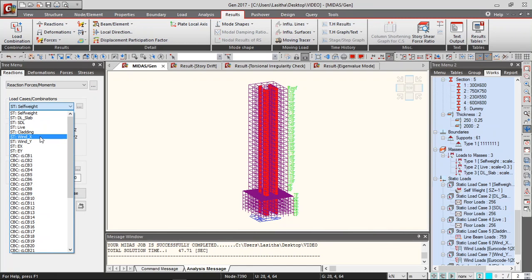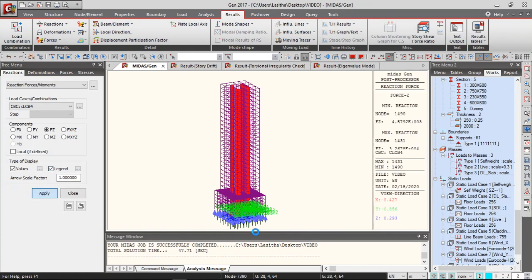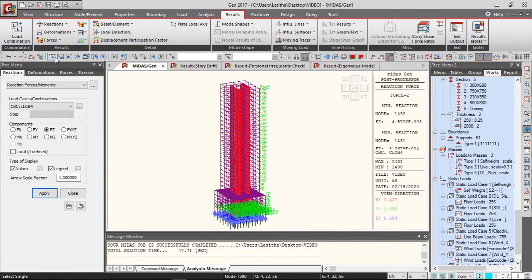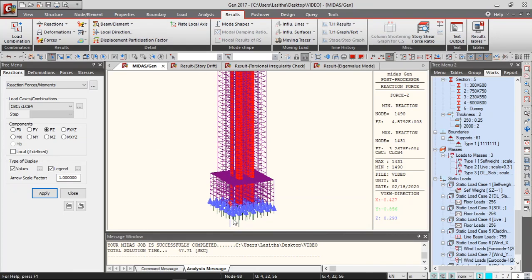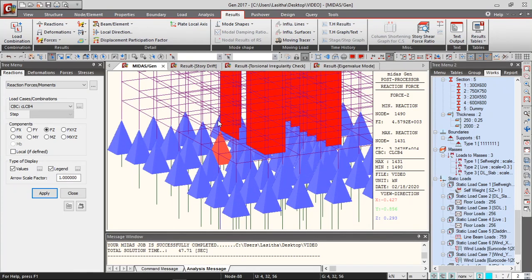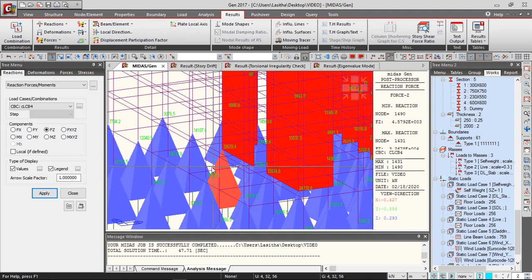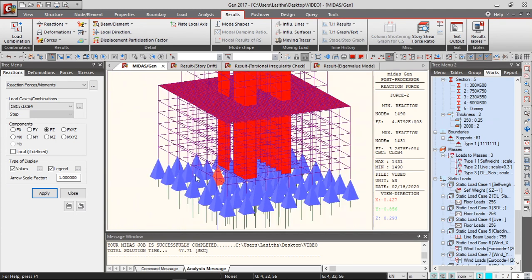Let's say we are looking at combination 4, the reaction forces. And this way you can get the reaction forces. And also the maximum reaction force is also shown here.